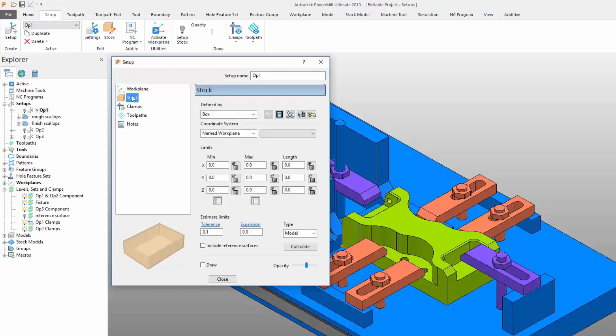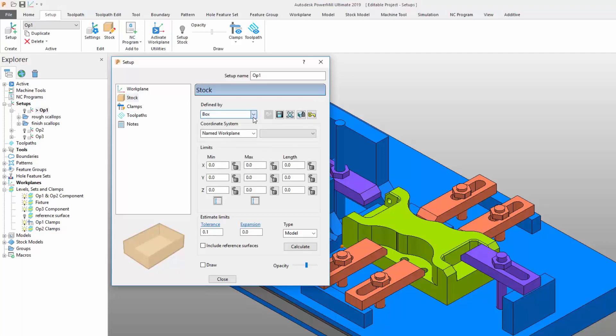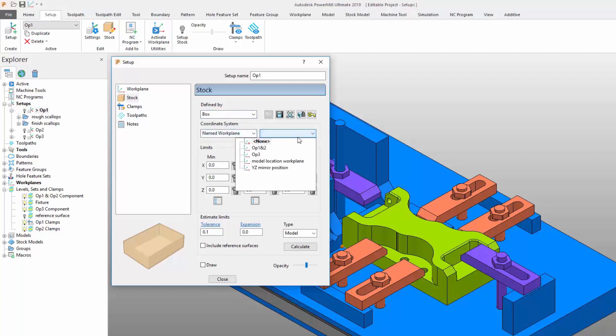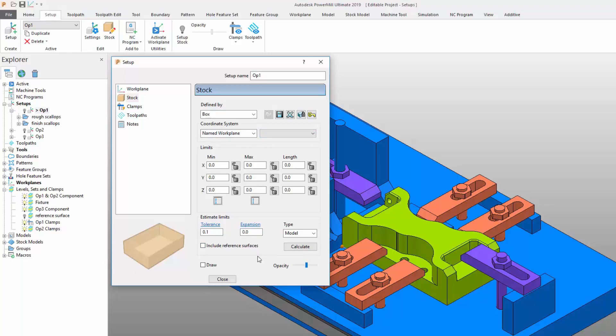The next tab provides tools to manage the stock material for the setup. The tab provides controls to define the stock size and shape using similar commands to those provided in PowerMill's block form. As with workplanes, the stock can be defined for the entire setup and is automatically synchronized with all toolpaths created within it.